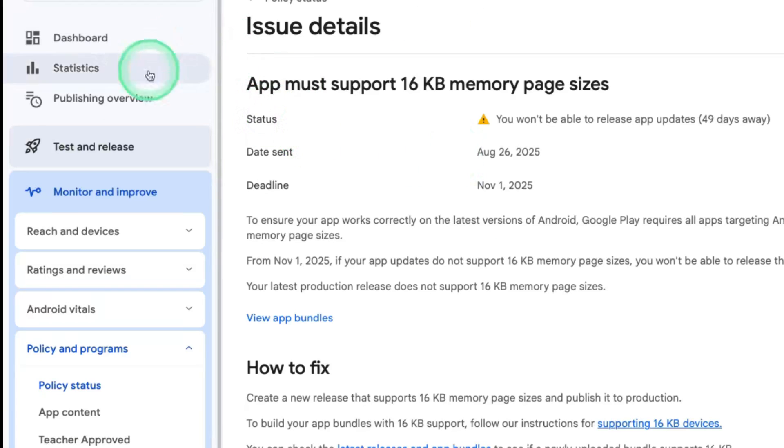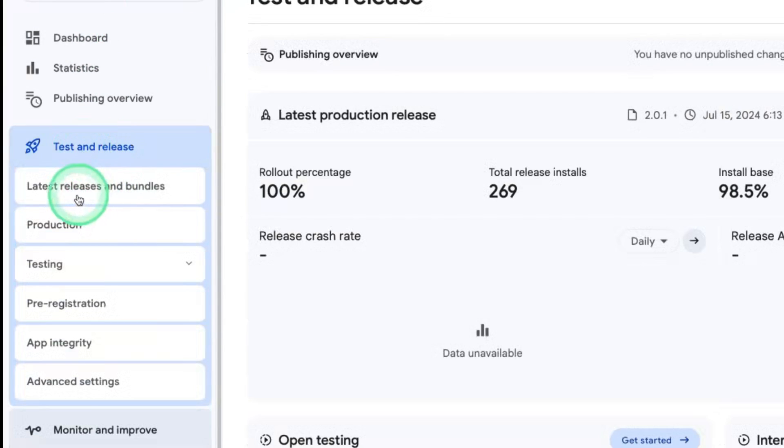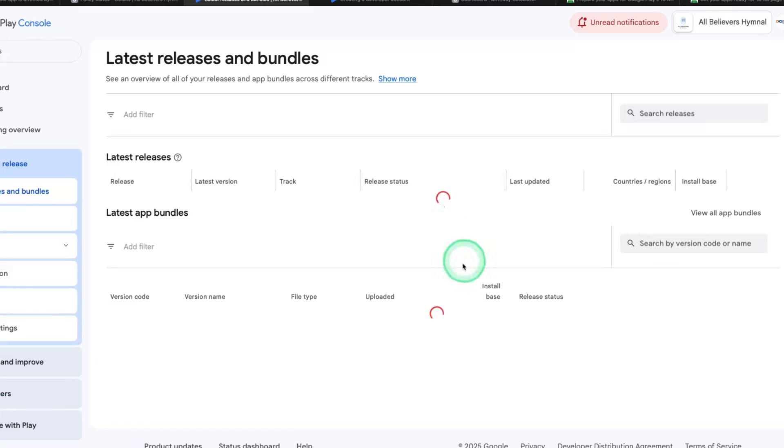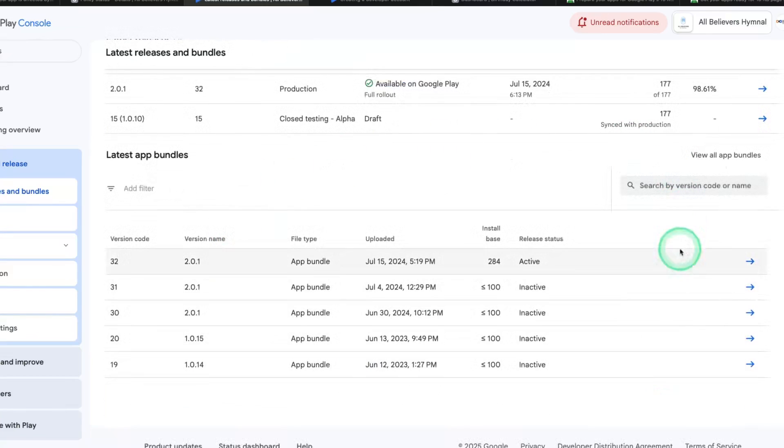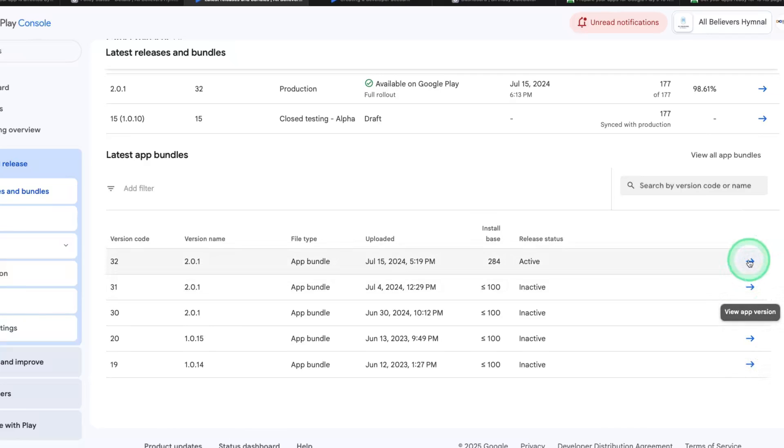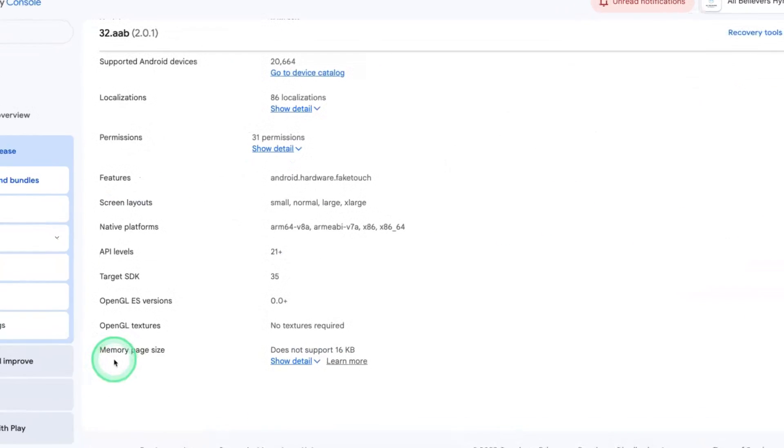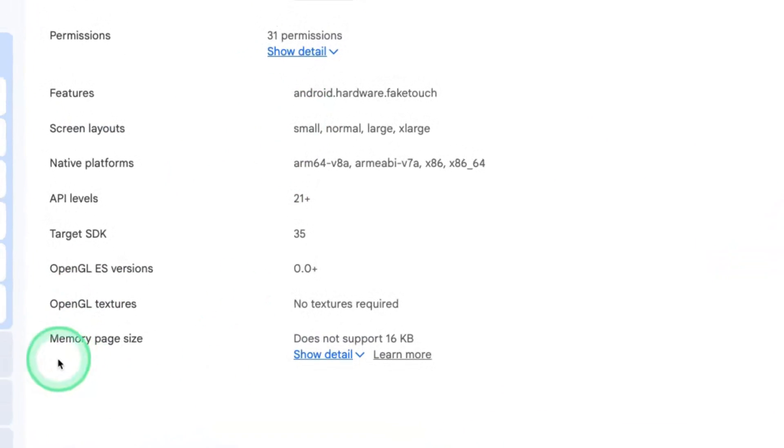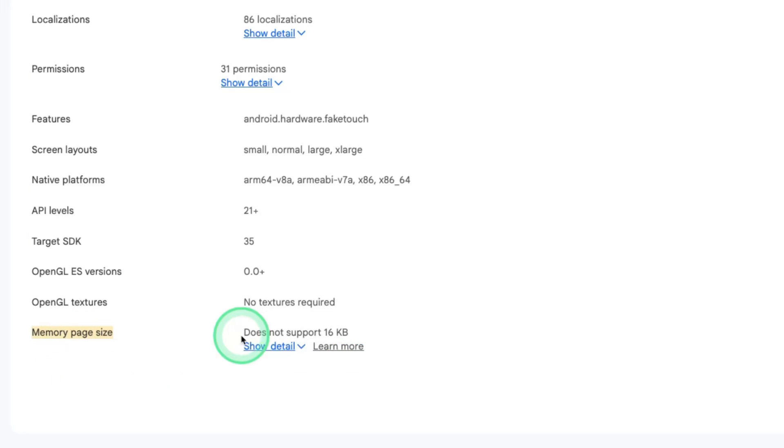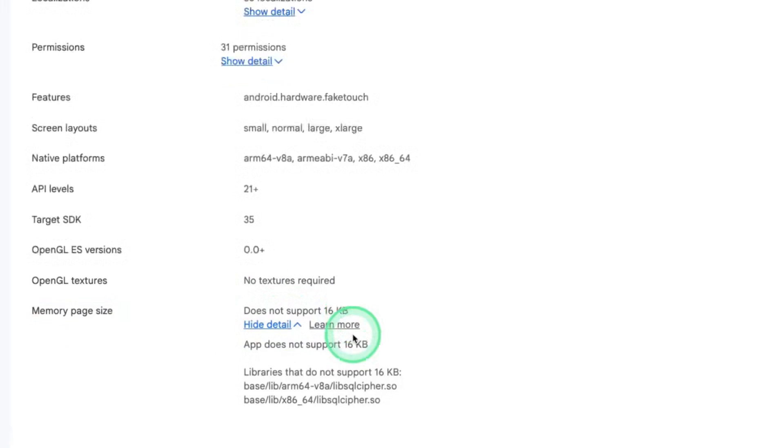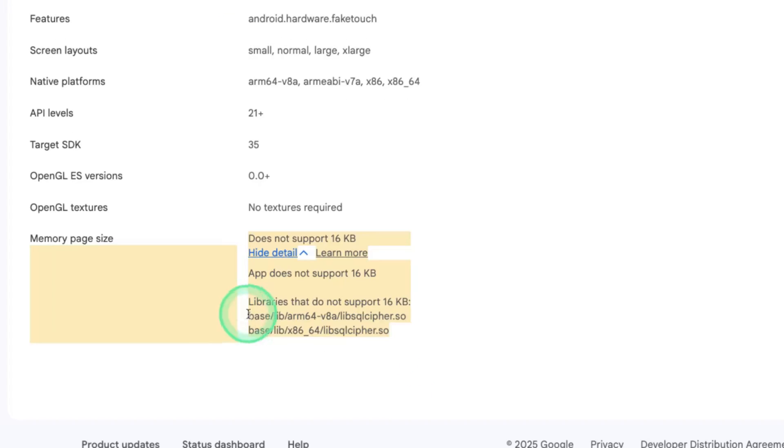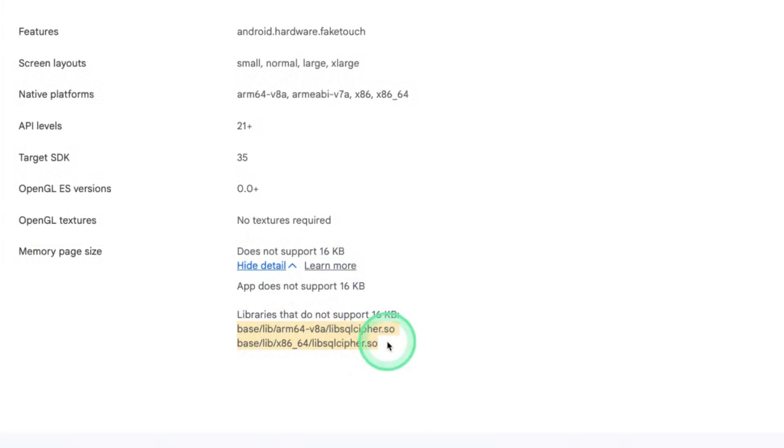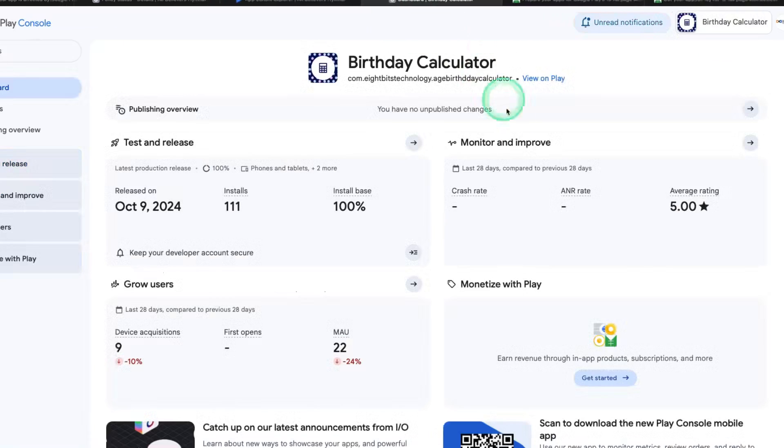Secondly, when you come to your application, select Test and Release, you have Latest Release and Bundle. When you select this, you see your latest version that is in production. Click on this arrow. When you come to the bottom part, you see Memory Page Size. My application does not support the 16KB, and when you click on the detail, it will show you the libraries in the application that do not support the 16KB size.